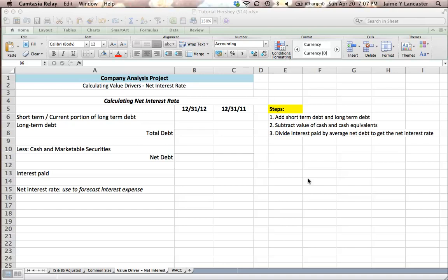In this tutorial, we are going to look at calculating the interest rate that we're going to use for forecasting as part of our company analysis project.